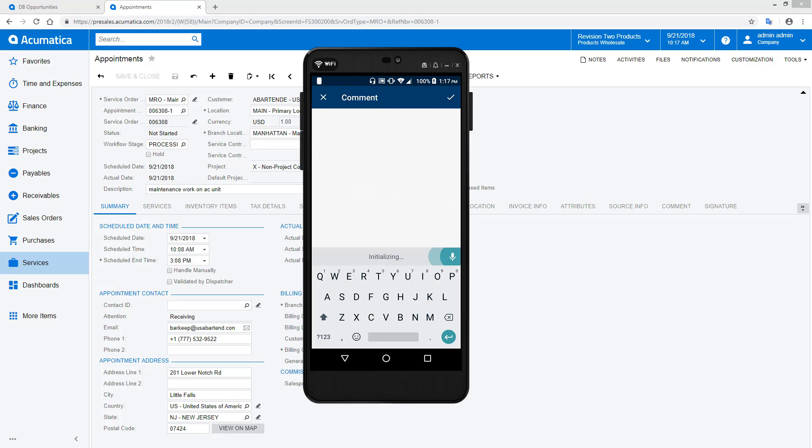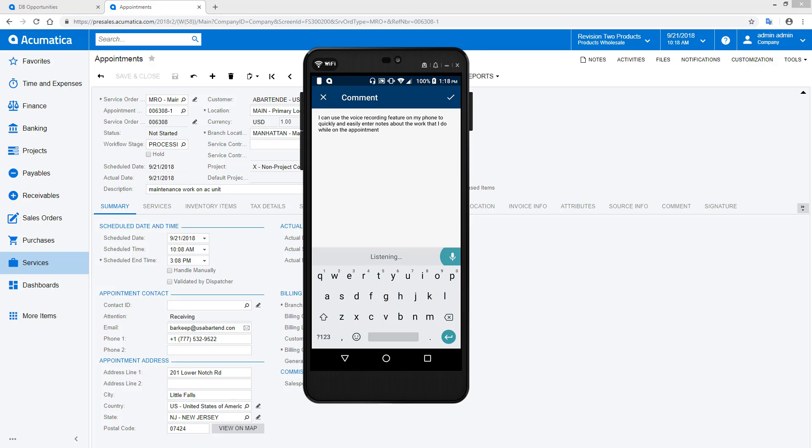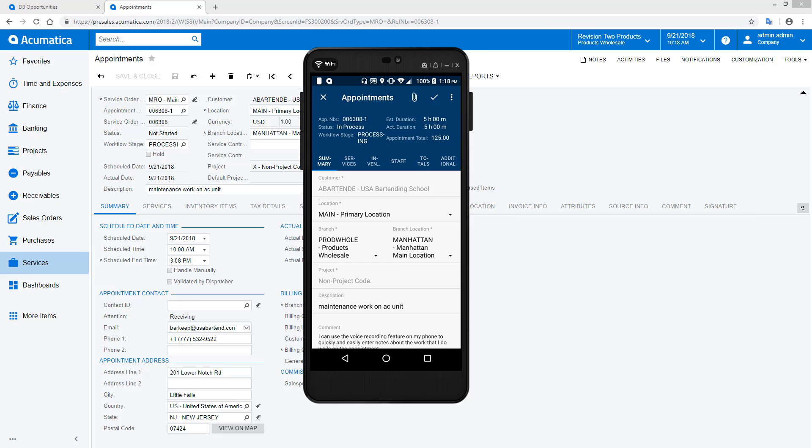I can use the voice recording feature on my phone to quickly and easily enter notes about the work I do while on the appointment. This eliminates the need to manually copy illegible notes into the system.